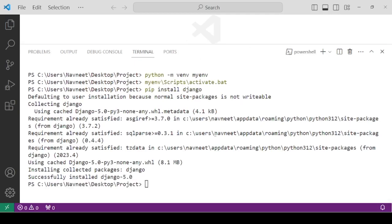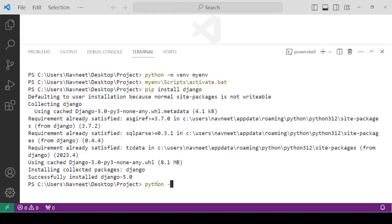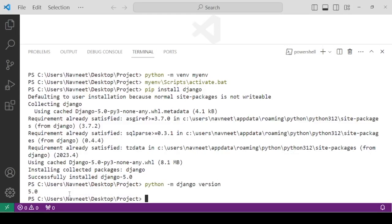So, if you're able to see this, it means that Django is successfully installed and the latest version is 5.0. But still, if you want, you can verify by typing the command python-m django version. So, if you're getting the version, it means that it has been now successfully installed. So, in the next lecture, we'll see how we can create our very first project in Django framework.